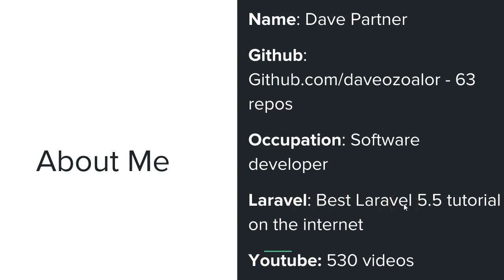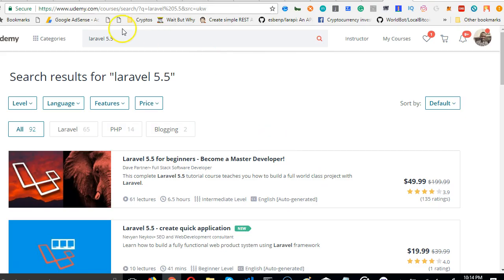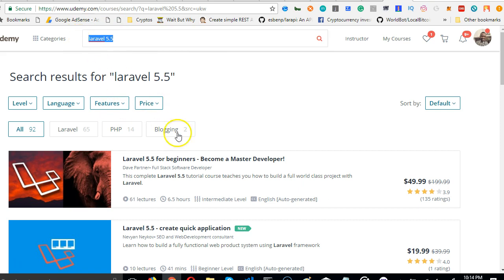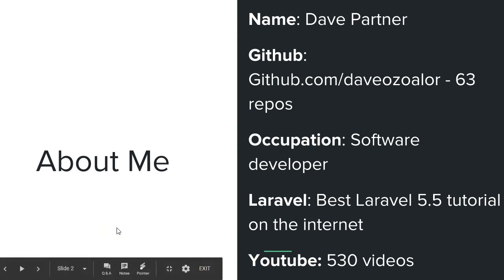Alright, I currently have the best Laravel 5.5 tutorial on the internet, which means if you go to Udemy right now and just search for Laravel 5.5, my course is what you're gonna see. As you can see, this is Udemy and my course is the first, so you can be sure you're in the right hands while I take you through this course.